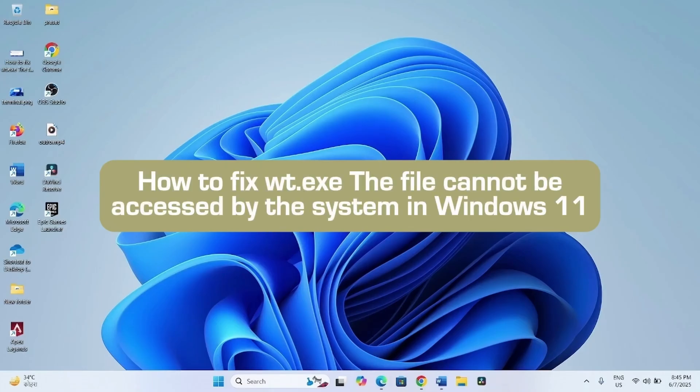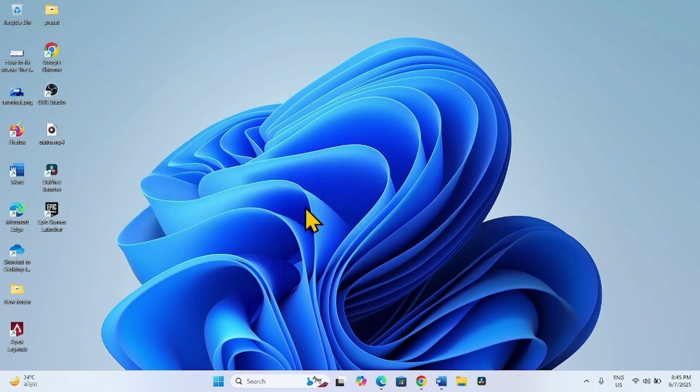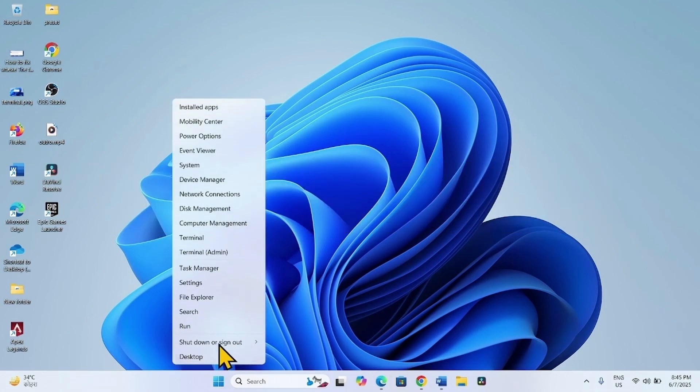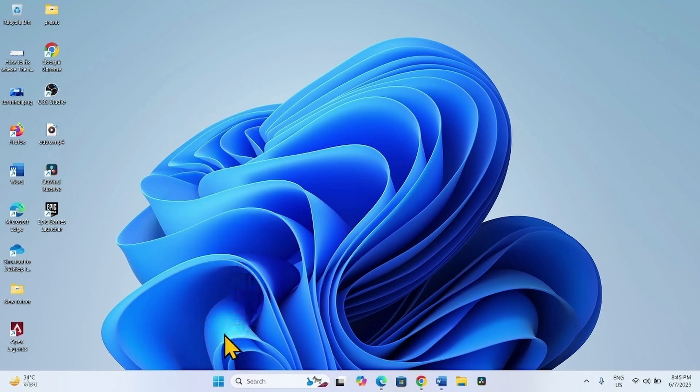How to fix wt.exe the file cannot be accessed by the system in Windows 11. Hello friends, you might be facing these error messages when trying to launch Terminal Admin. Follow the methods to fix it.